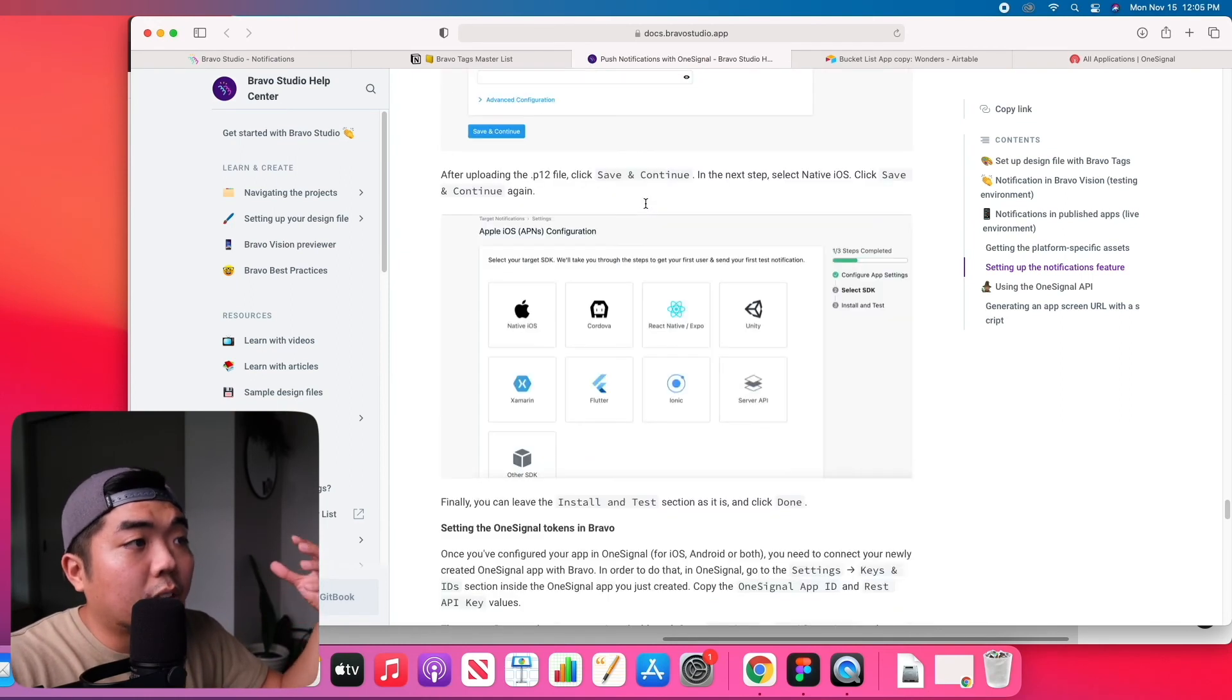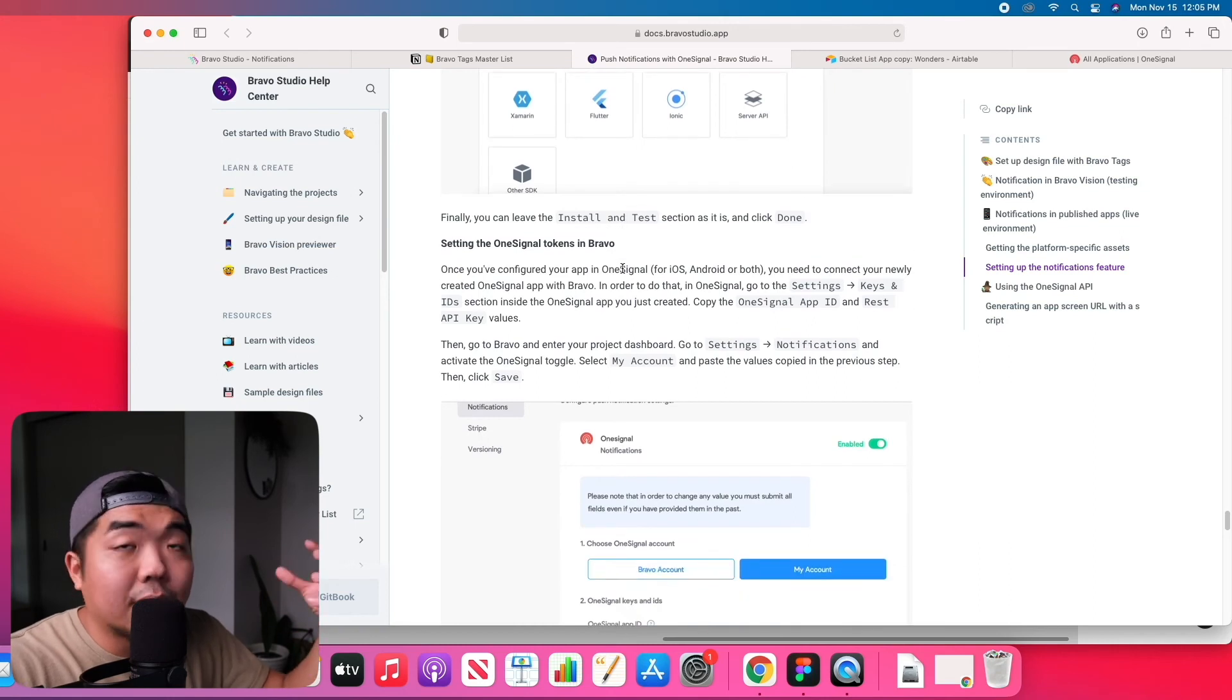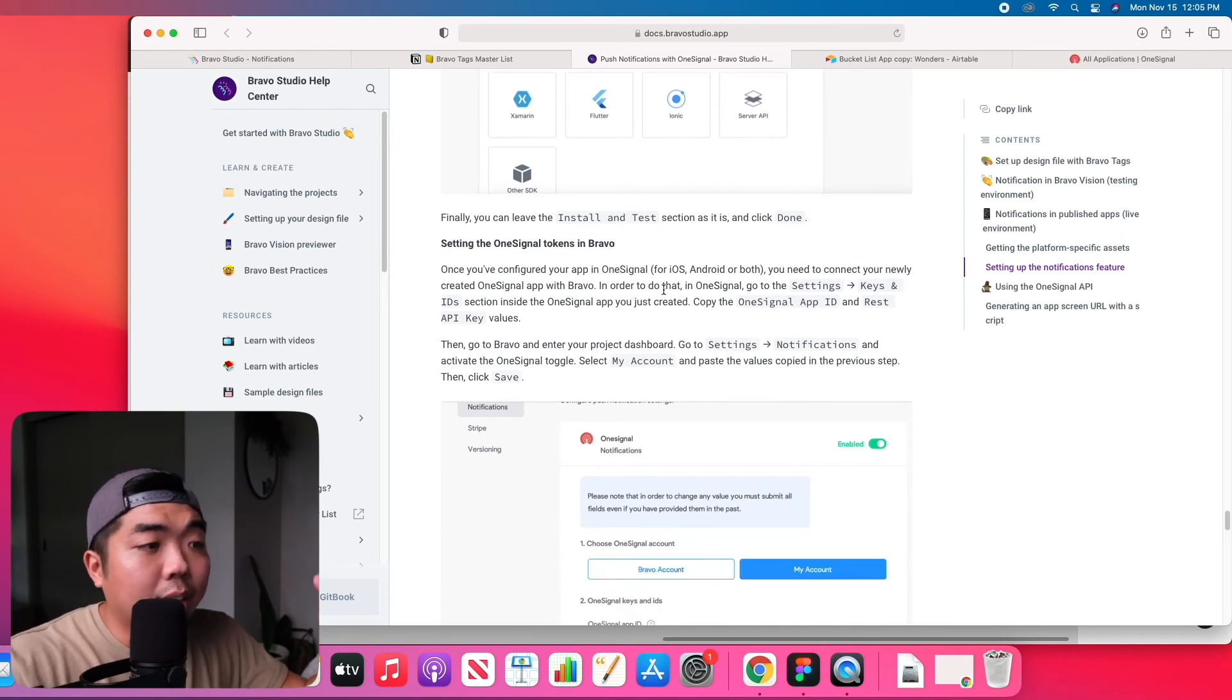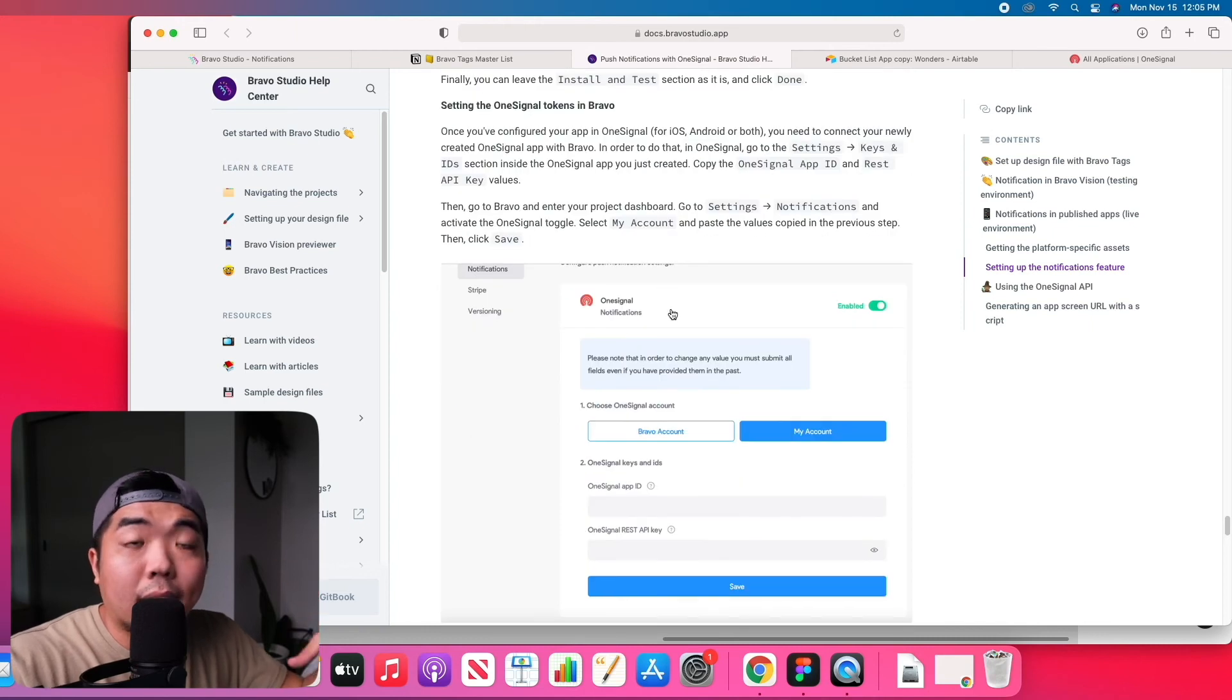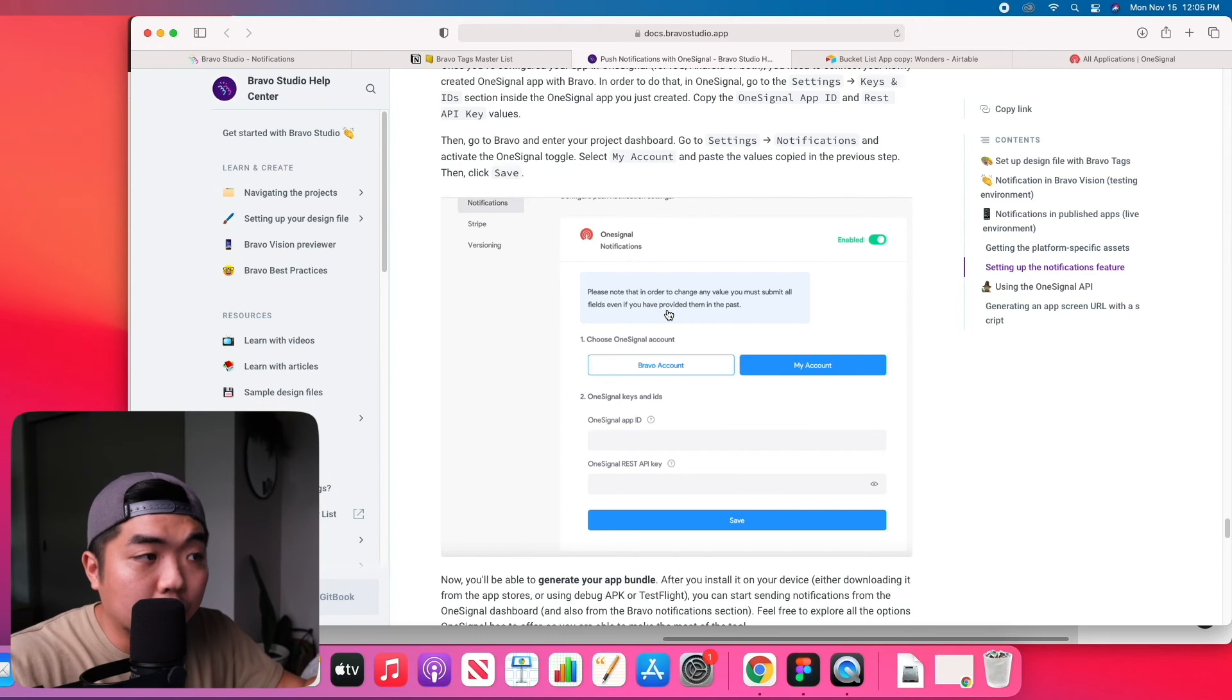Once you follow these steps in the documentation, you have it set up in Bravo, you set up everything in OneSignal, you'll then be able to use OneSignal and push out those notifications to all your app users.